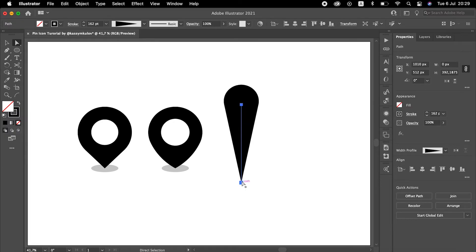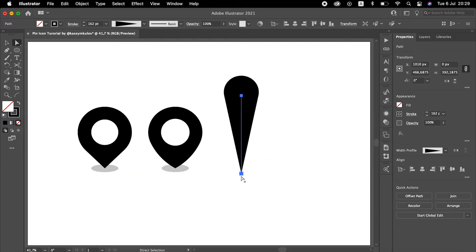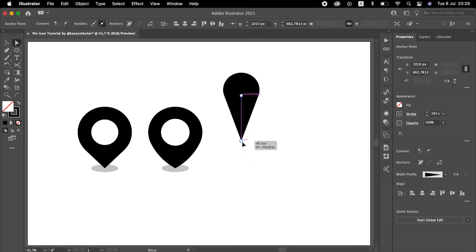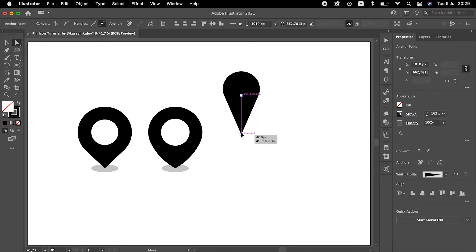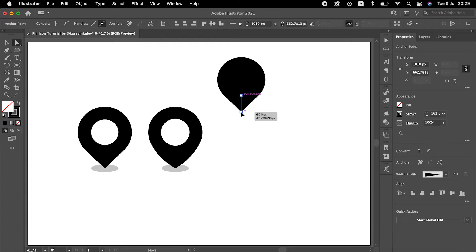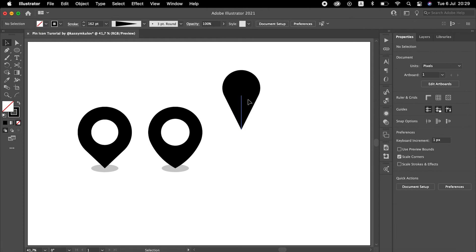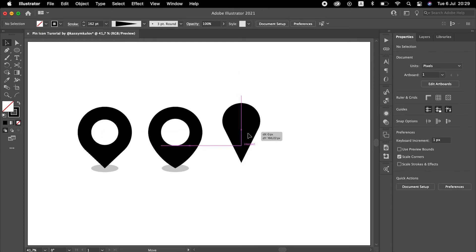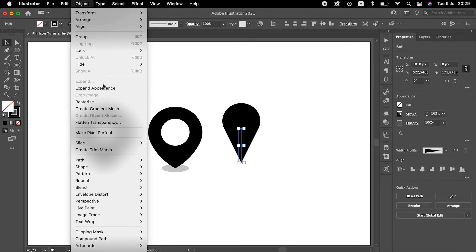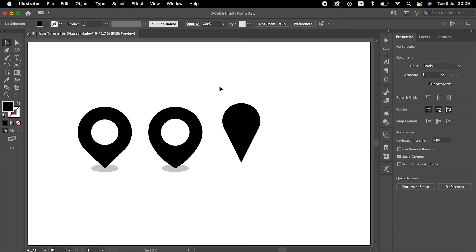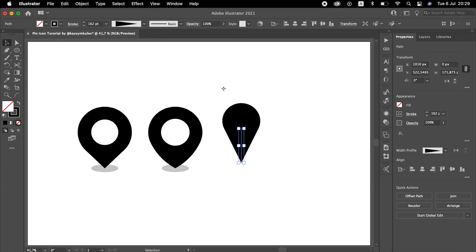So as you can see, with this method we can manipulate different looks of the pin. For this pin, I will be using a slightly taller look. Once you are satisfied with the shape you have, you can expand the shape or you can outline the stroke. Use any method you like.